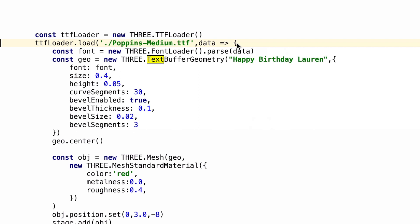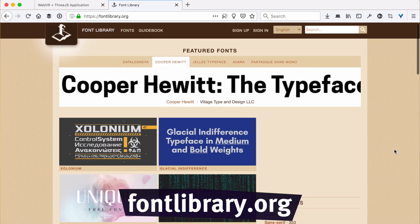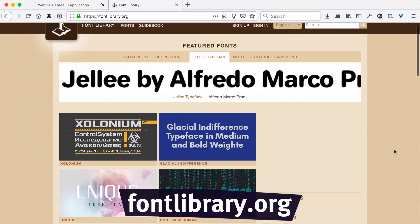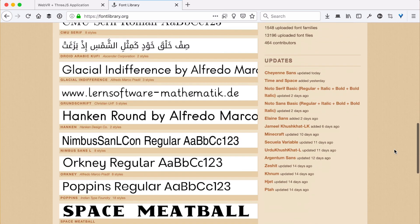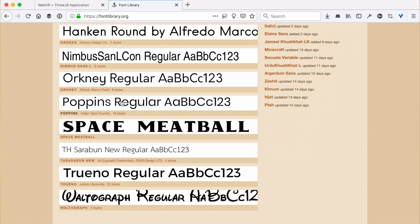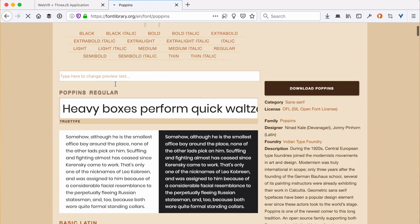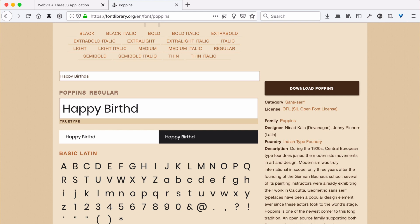Three.js has text support built into it. We can create a text geometry, but we still need a font - it needs to know what the actual shapes of the letters should look like. It has one font built into it, but it's kind of a boring sans-serif. Instead, let's find a cool font to use. I went to a web page called fontlibrary.org, which has a bunch of open source Creative Commons licensed fonts. There's a very popular one here called Poppins. I'm going to write Happy Birthday Lauren and it shows us a preview.